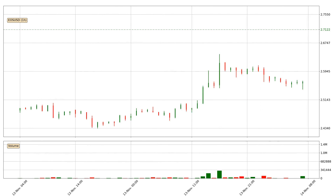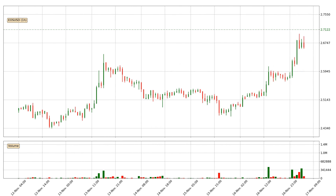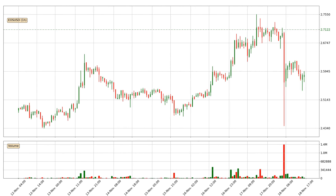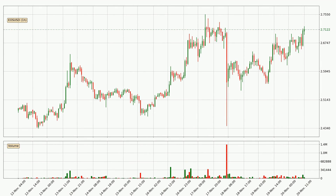Hey fellow crypto enthusiast, welcome to today's quick trend analysis. In today's video you will find out how the price of EOS has changed and what the technical indicators SMA, RSI, Divergence and Stochastic RSI are showing.